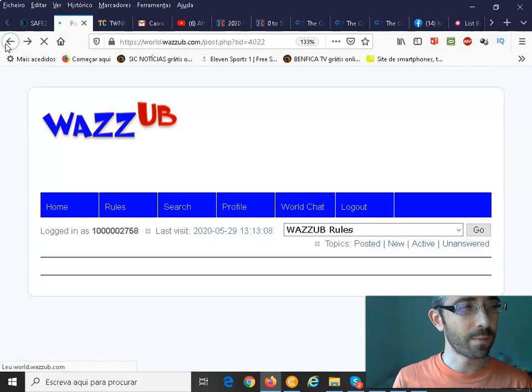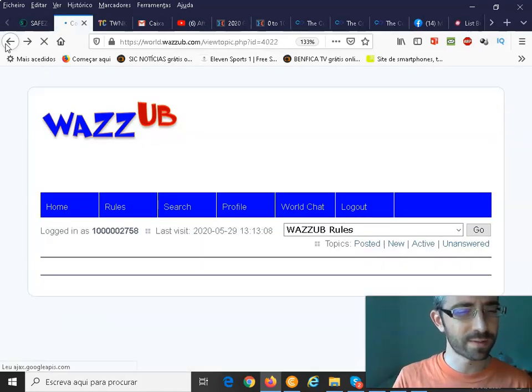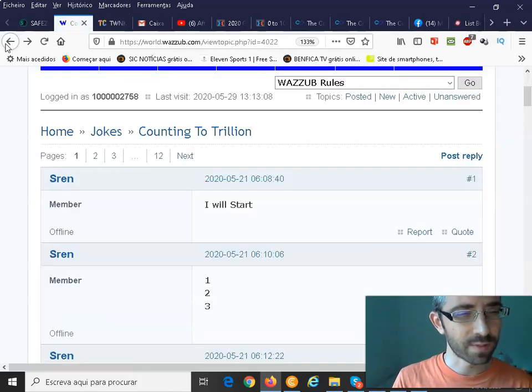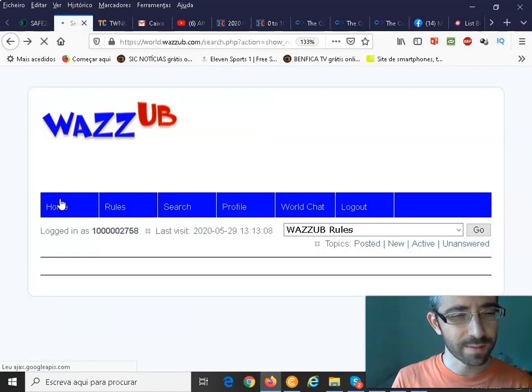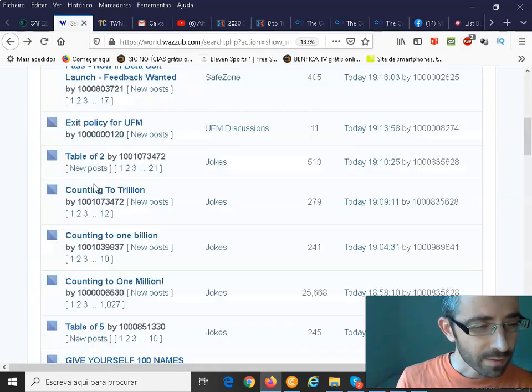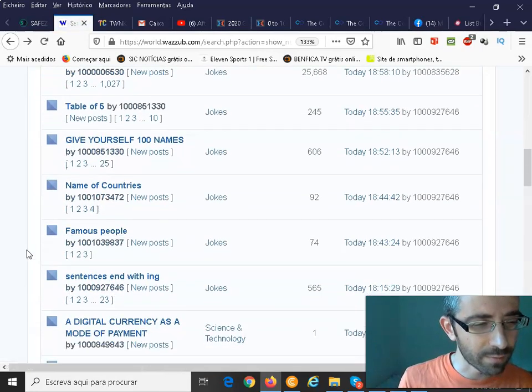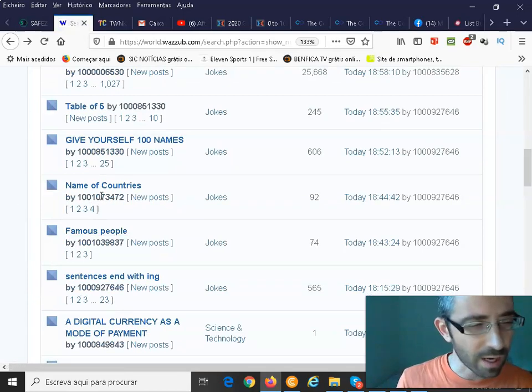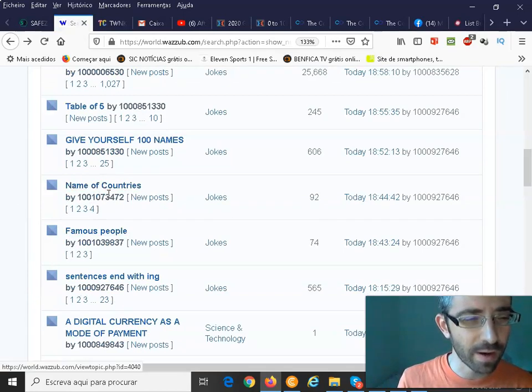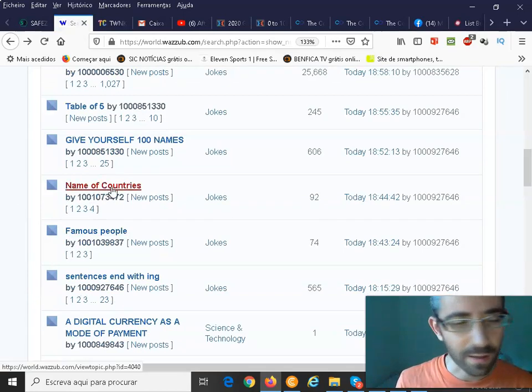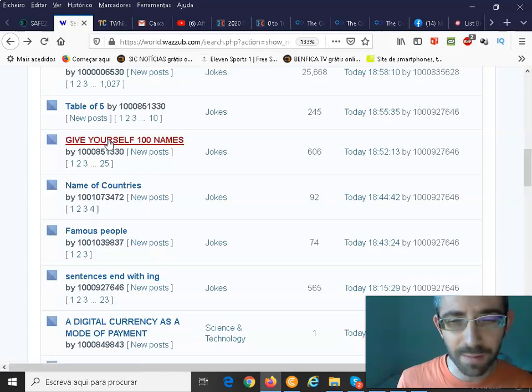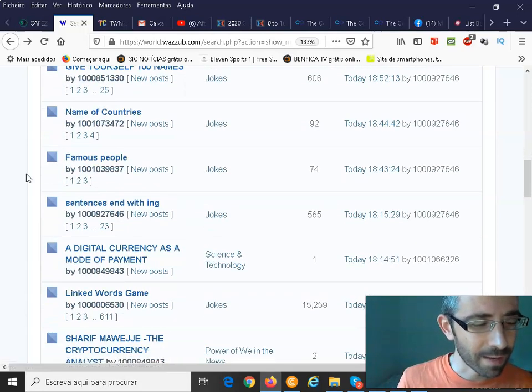So this is one of the, I will just show you other posts. Other different types of games for instance. Okay, I'll show you a few of them. We have also a few more here. Imagine name of countries. You can click here and give yourself 100 names. Another game that people can play.